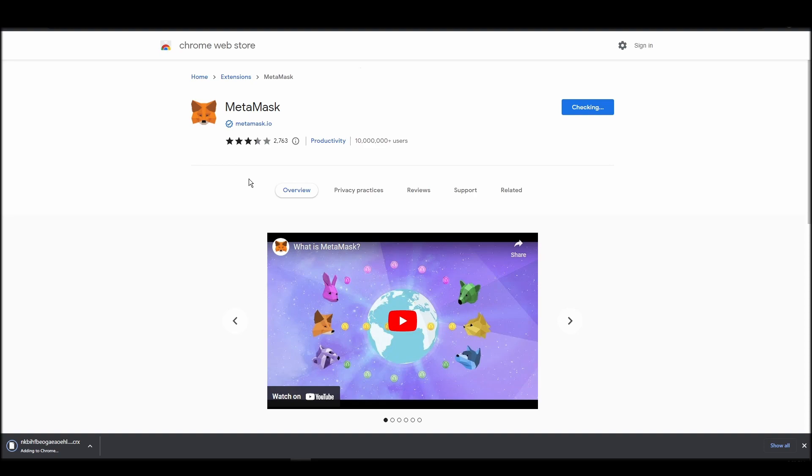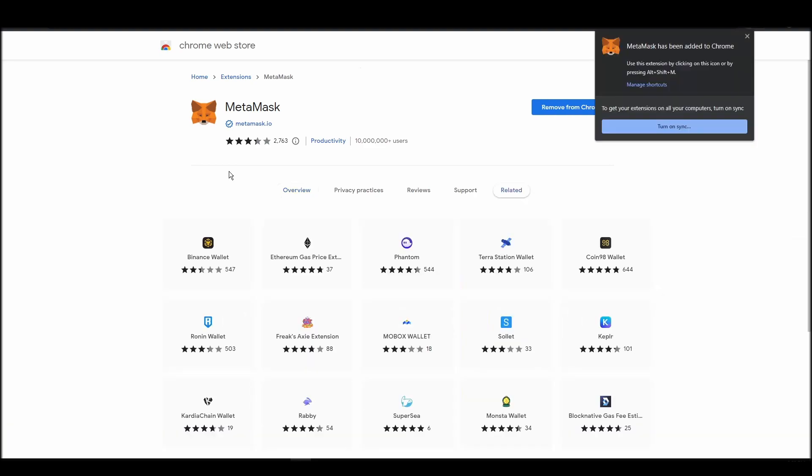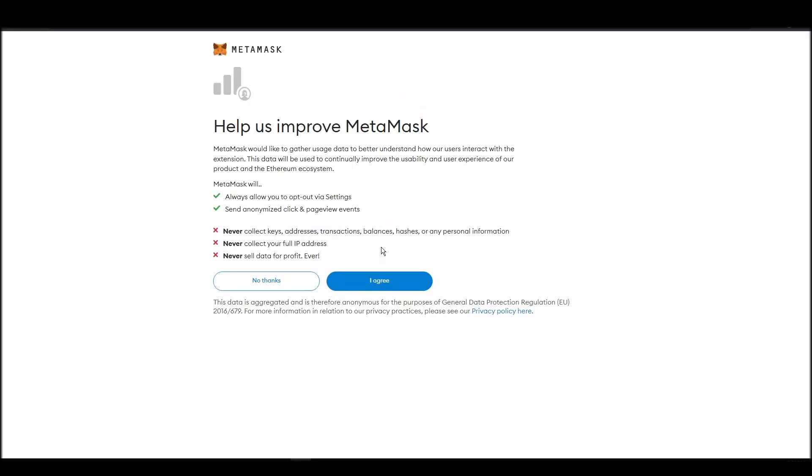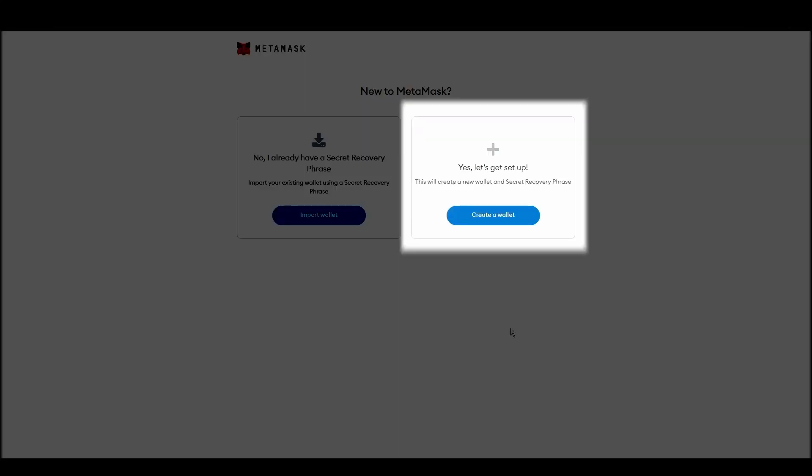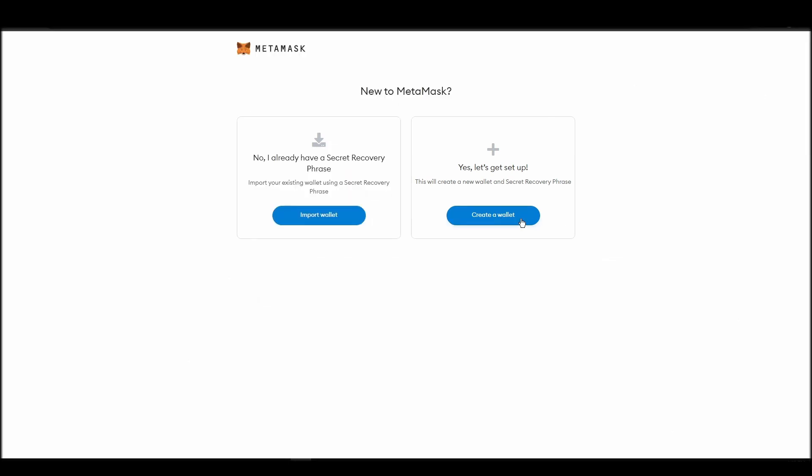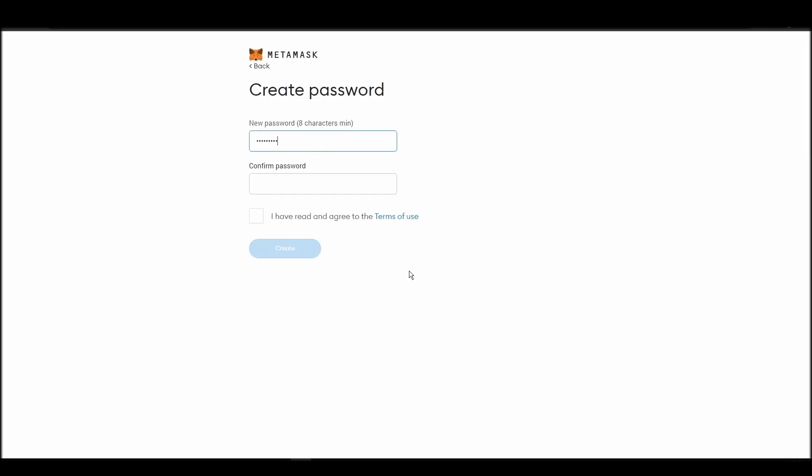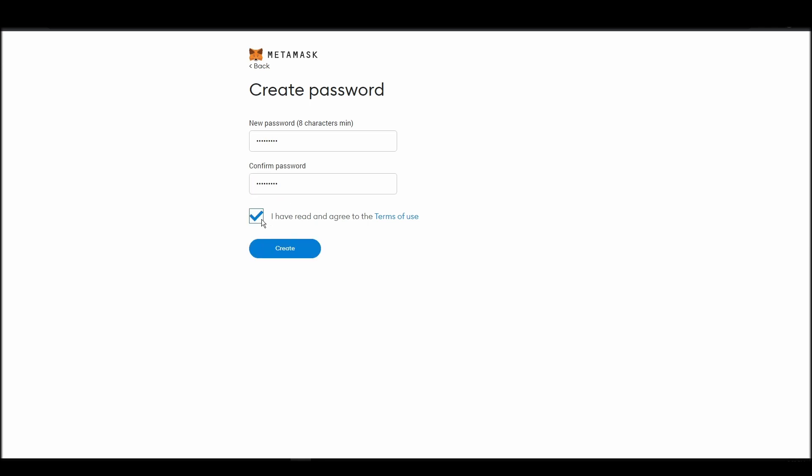Proceed by clicking on get started, and then on the next screen, click on create a wallet. Next, choose a solid password to secure your MetaMask wallet. This password is neither your private key nor your seed phrase. This password is the one you will be using to access your MetaMask wallet daily.